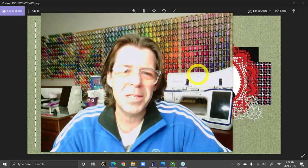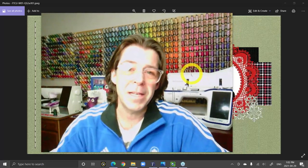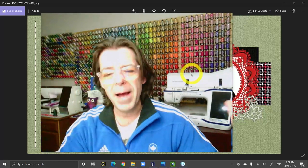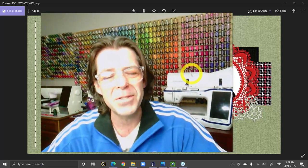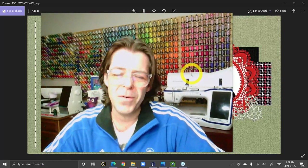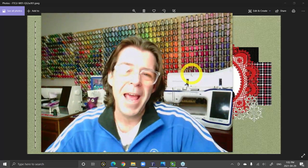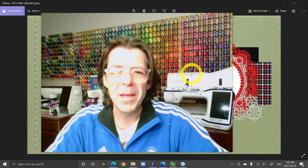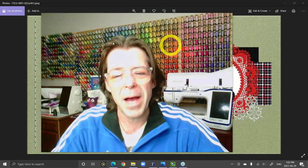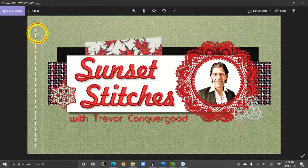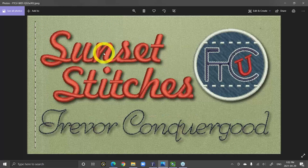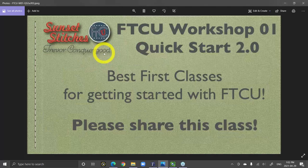For all the people watching today's class in the recording, I just want to say hi. Welcome to my home here in sunny Saskatoon, Saskatchewan, Canada. My name's Trevor and I'm actually the software manager for RNK Distributing. It's certainly my pleasure and honor to be able to share this class with you guys. Today's class is for the people that are members of my FTCU workshop number one.